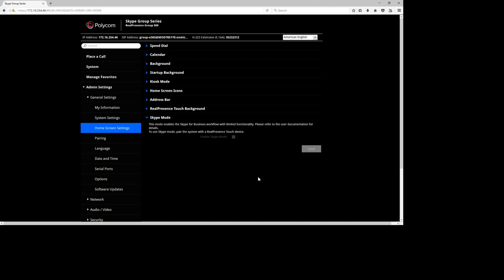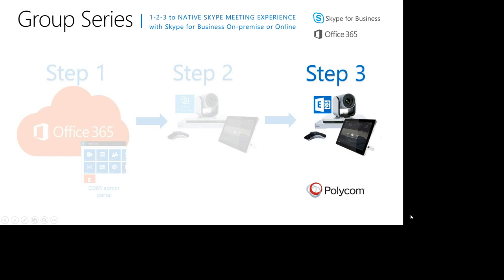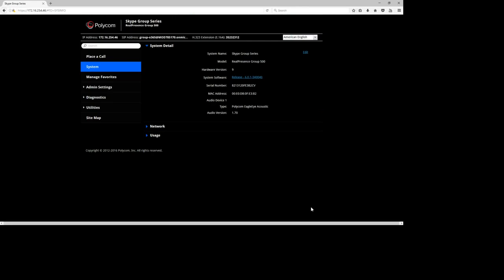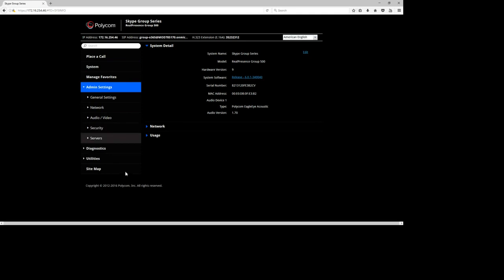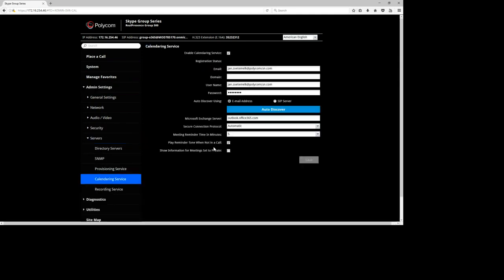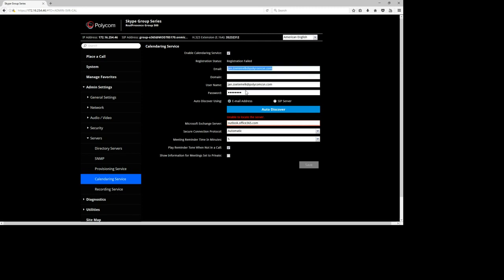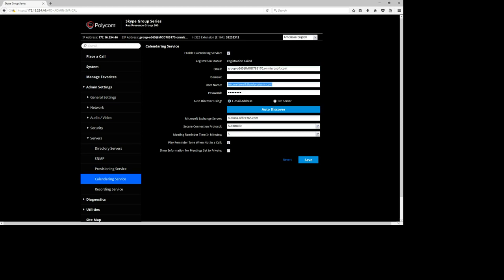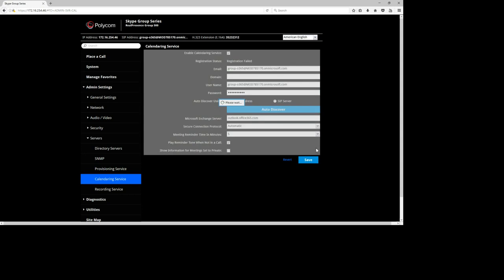We've now arrived at step three, where I'll show you how to configure the Exchange Online account on the Group Series. Go back to web management, dive into Server Settings, and find the option 'Calendar Service'. Add the email address — exactly the same as before — and importantly, leave the domain field empty. This is important and similar to other Polycom products registered to Office 365. Fill in the password for the account and select Auto Discover, which will get all the settings through DNS.